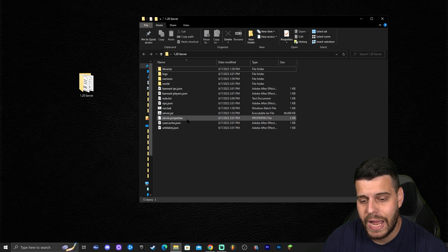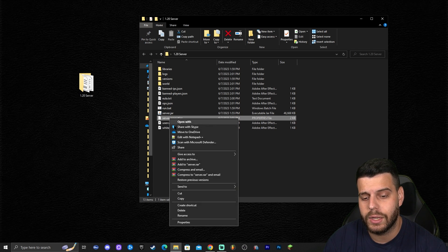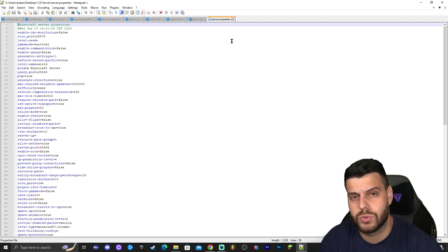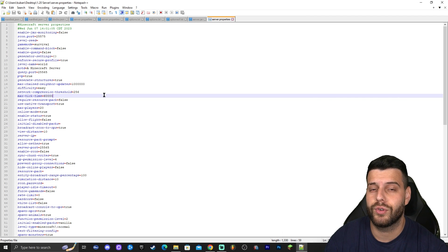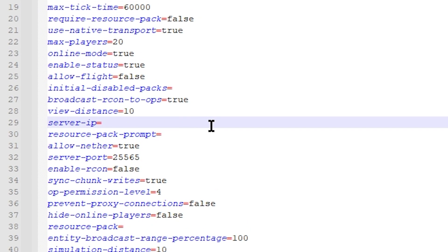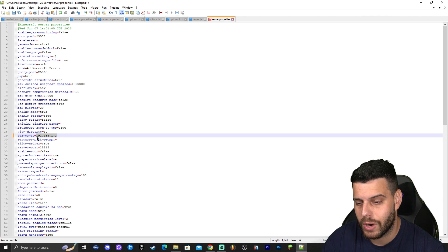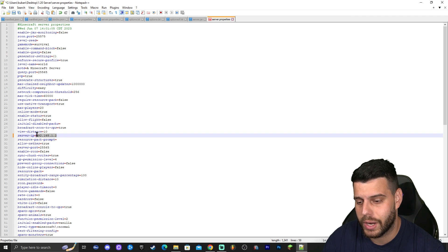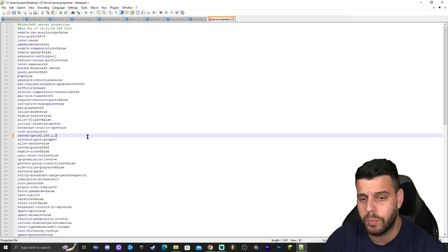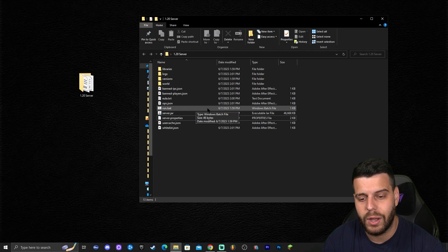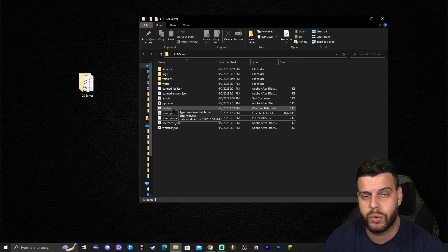Go back to the server folder and look for a file called 'server.properties.' Right-click on it and open it with Notepad. Once you're in there, look for a line called 'server-ip' and paste that IPv4 address into that line. I recommend keeping it selected and copying it again, because that's also how you're going to join your own server. Save the file before you close it, then double-click run.bat to start the server.